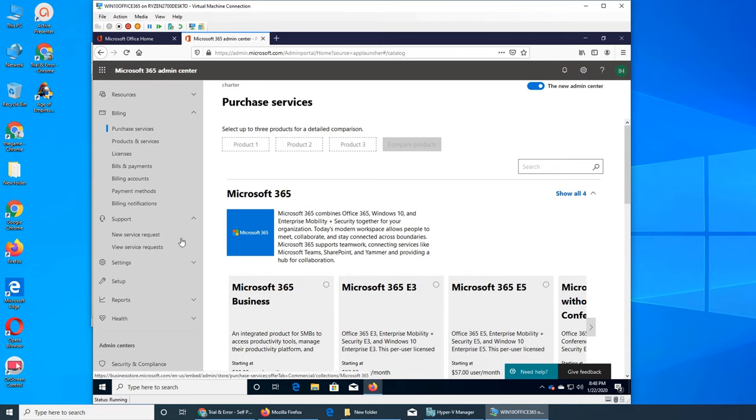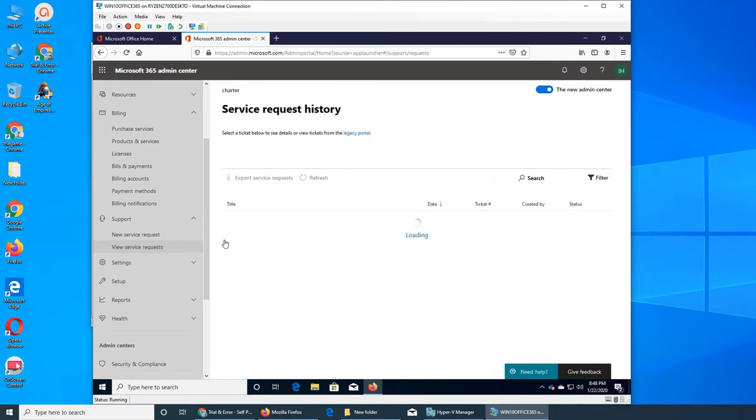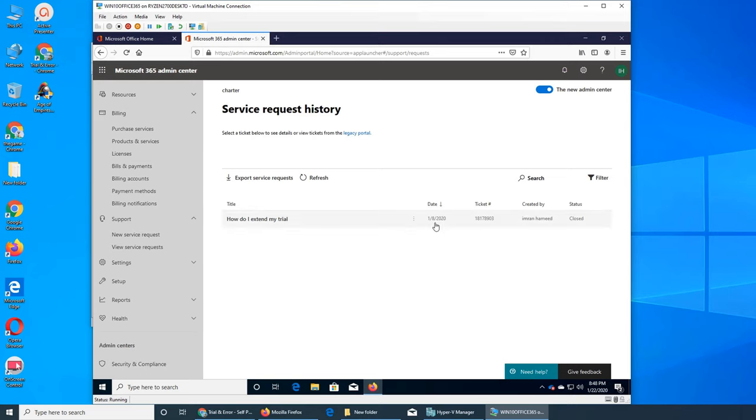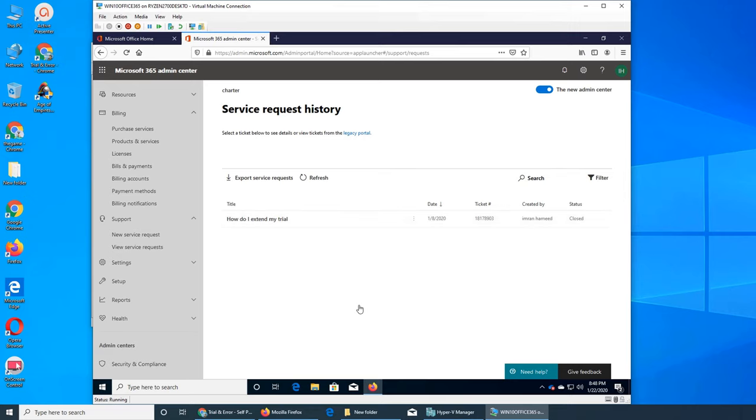Then there is View Service Request. This is the video I did on the 8th of January. First I searched this, then I contacted them, and Microsoft was gracious enough to extend my trial and I was able to work with it. This shows all the history - real short and simple. There's two tabs, very easy to use.